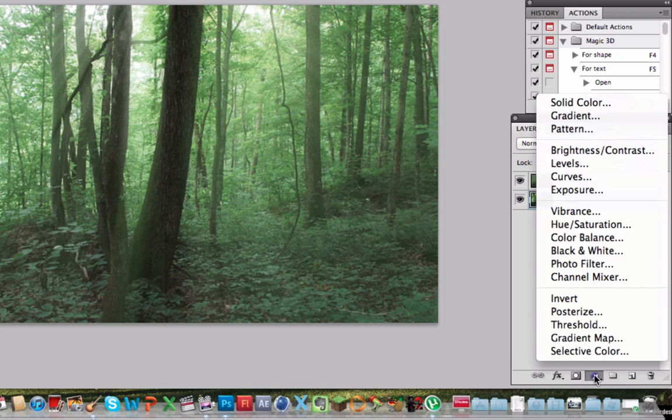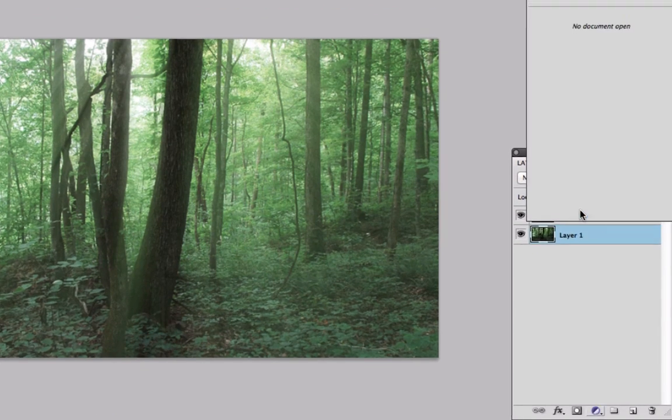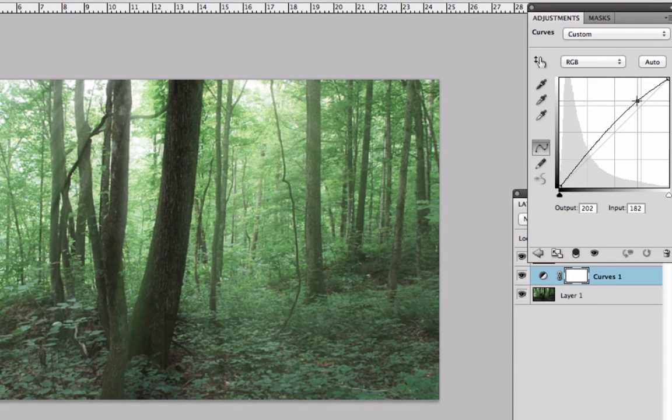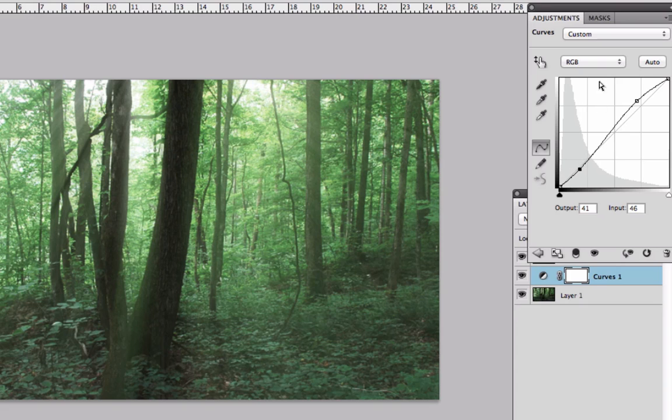Next I'm going to apply an adjustment layer which is Curves so I can change the colors and make it better. First I'm going to bring the brightness a little bit up and also I'm going to bring it a little bit down the dark colors.